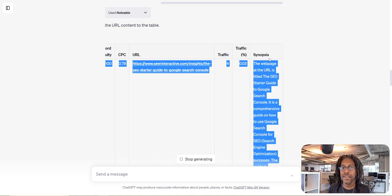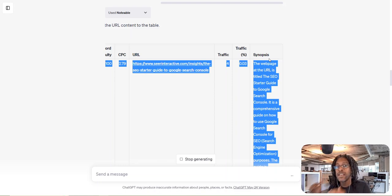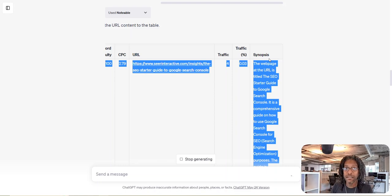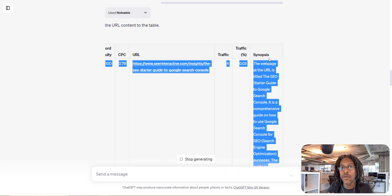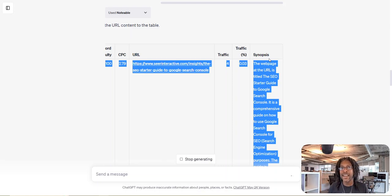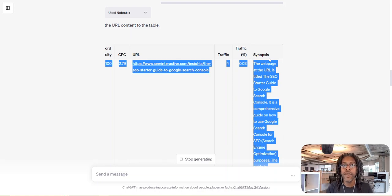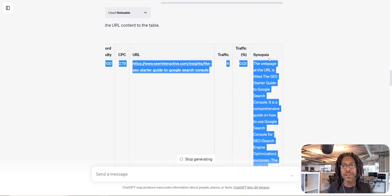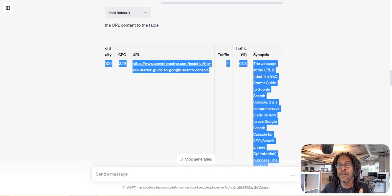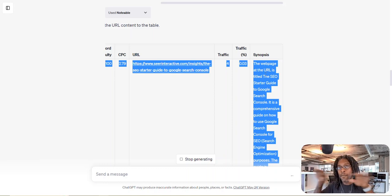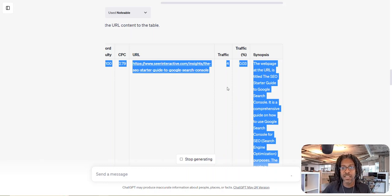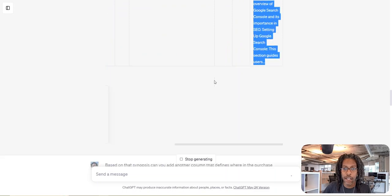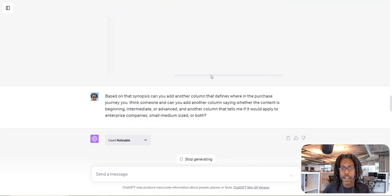What just happened is I now don't have to use SEMrush to click on all the links. You can now stop clicking on links inside of reports. You suck that data in, put it into Notable, connect it to ChatGPT-4, connect these two plugins. And now I'm getting a synopsis of what that article is about right in all of my columns when I go to export this thing and start working on it.